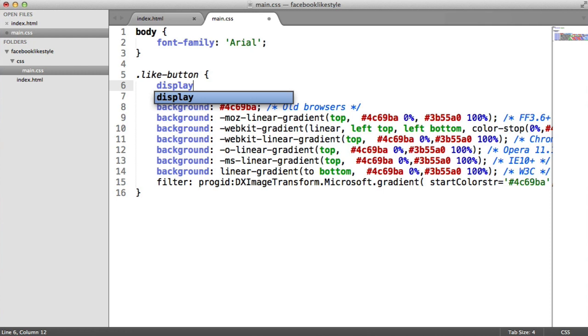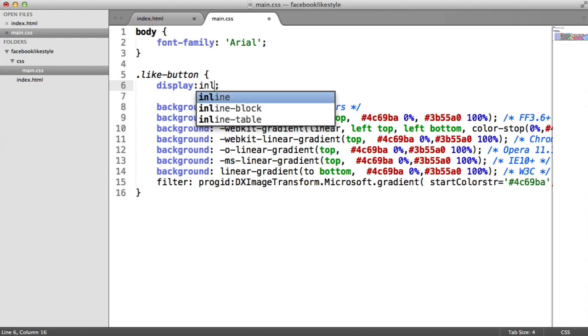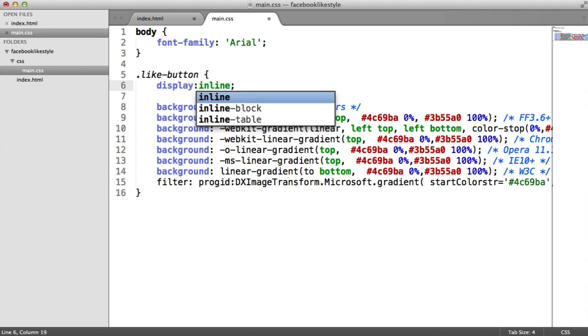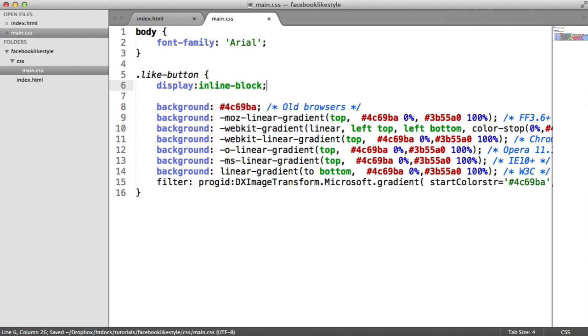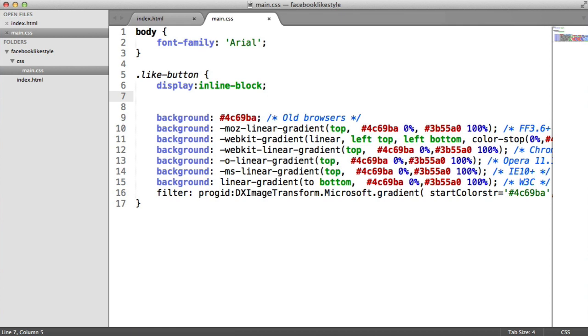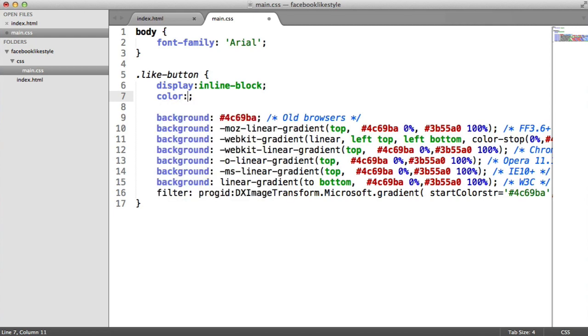What we need to do is up here, I'm just going to set some basic styles. The first thing I'm going to do is set a display of inline block. And that's because I want to add things like padding to it, but I want this to sit in line with other elements on the page.